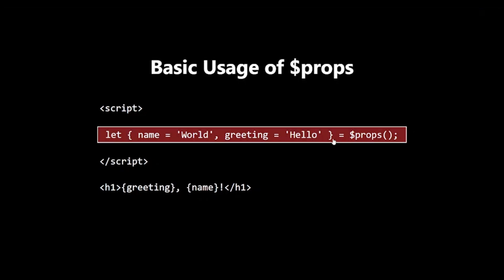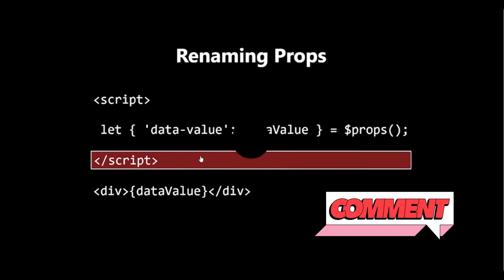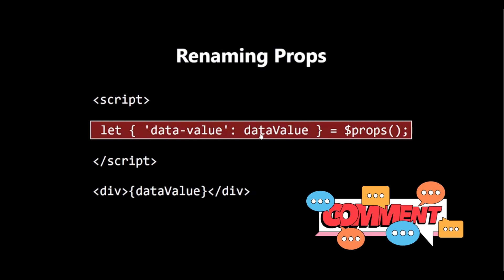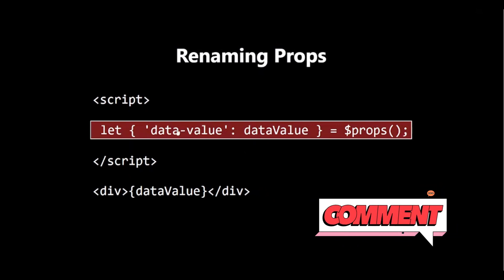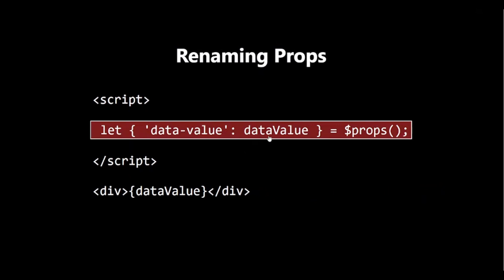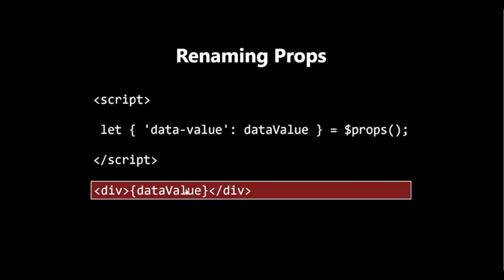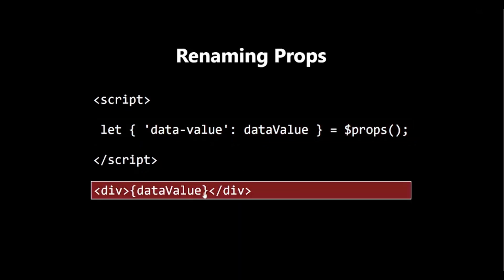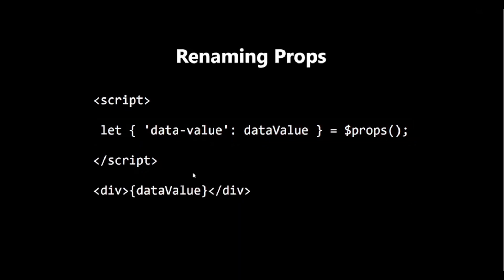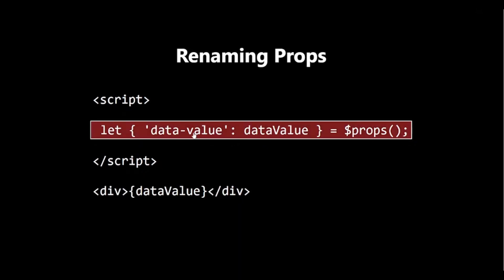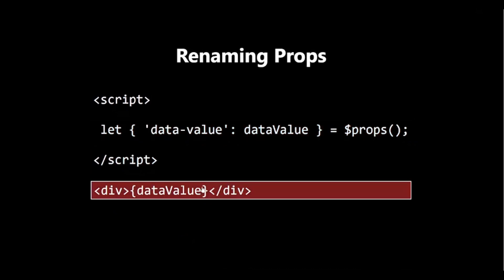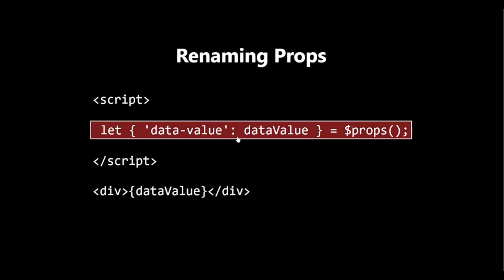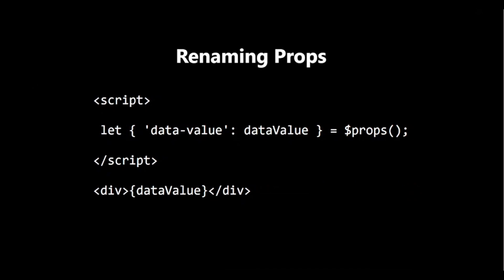Renaming Props. Sometimes, you might want to use a different name internally than what's passed from the parent. $props makes this easy. Here, we are renaming the data value prop to dataValue for use within our component.